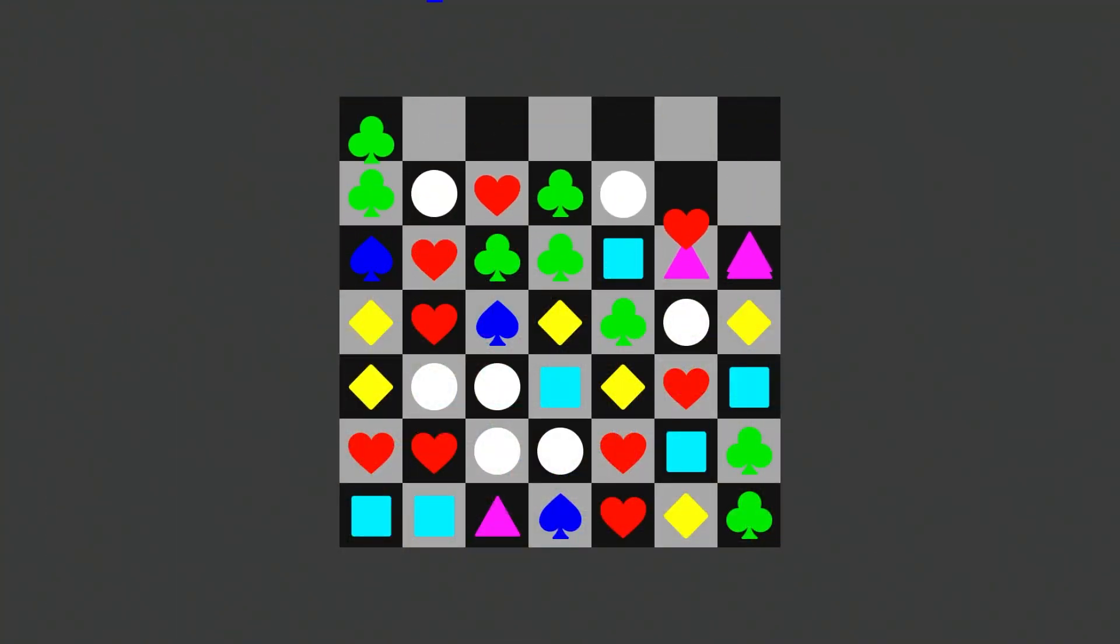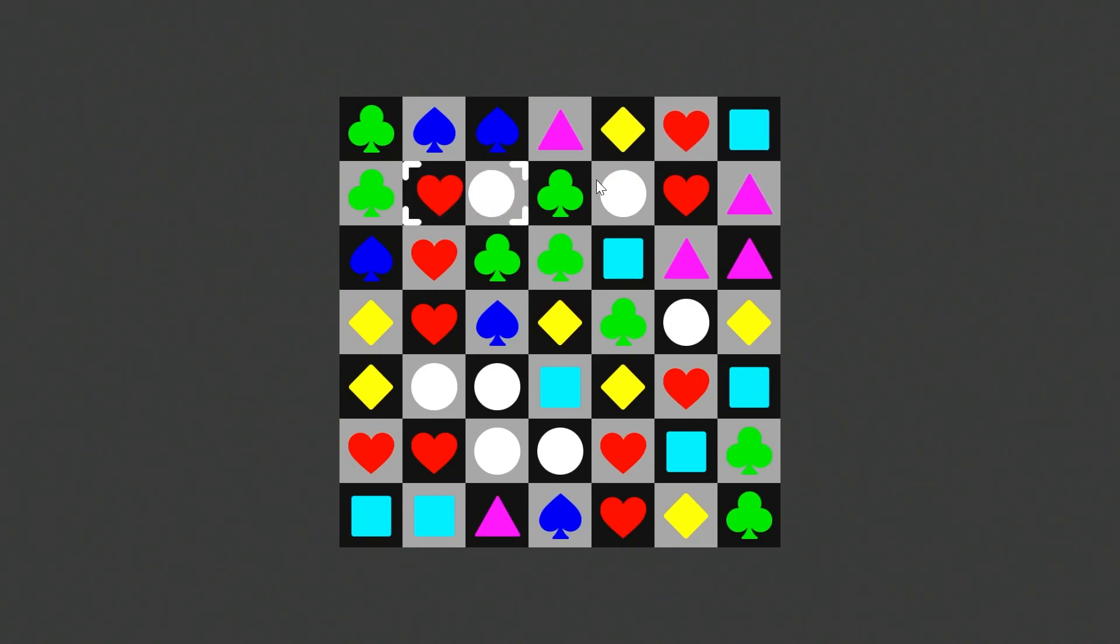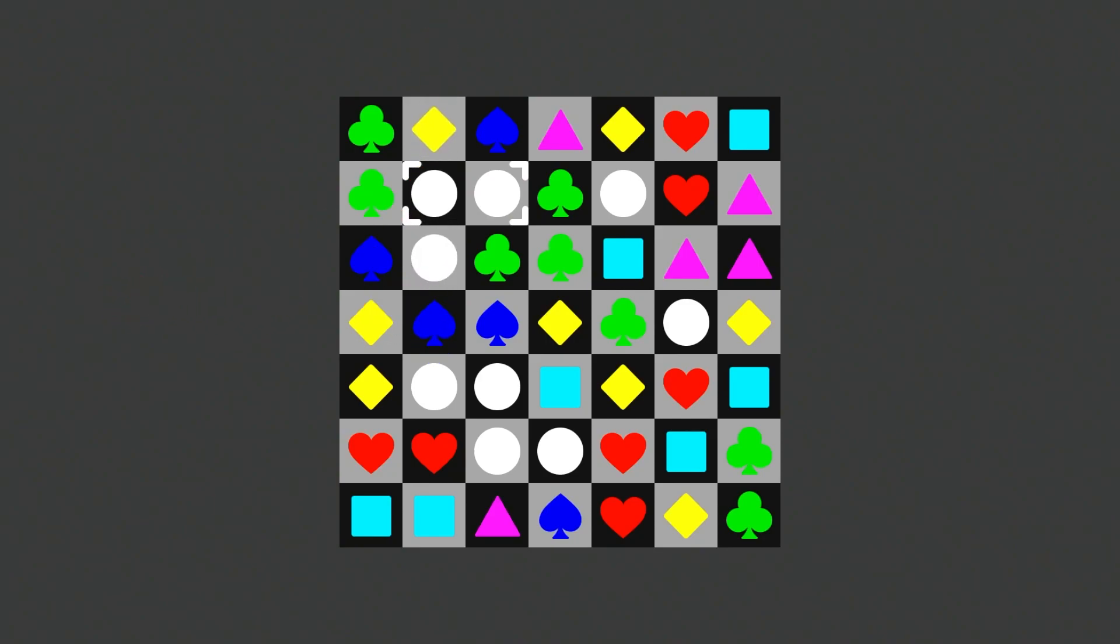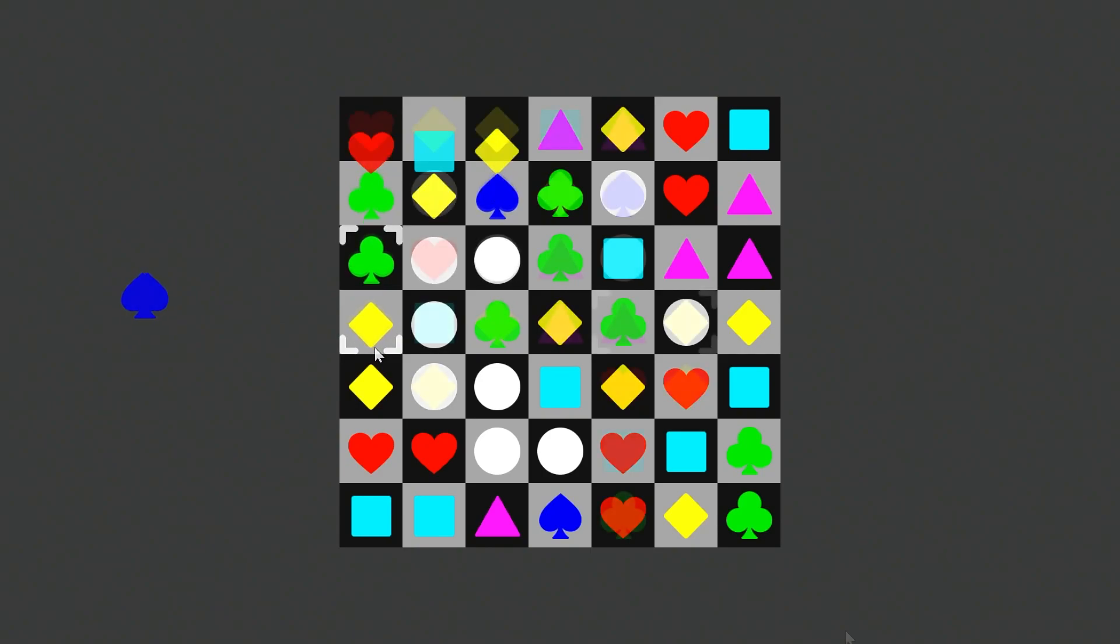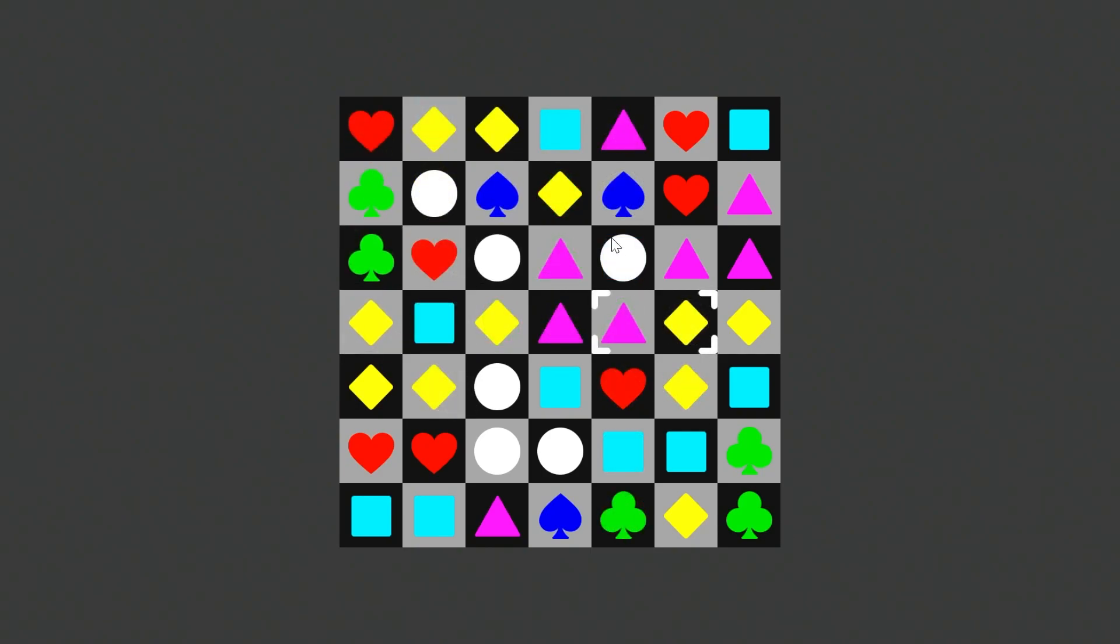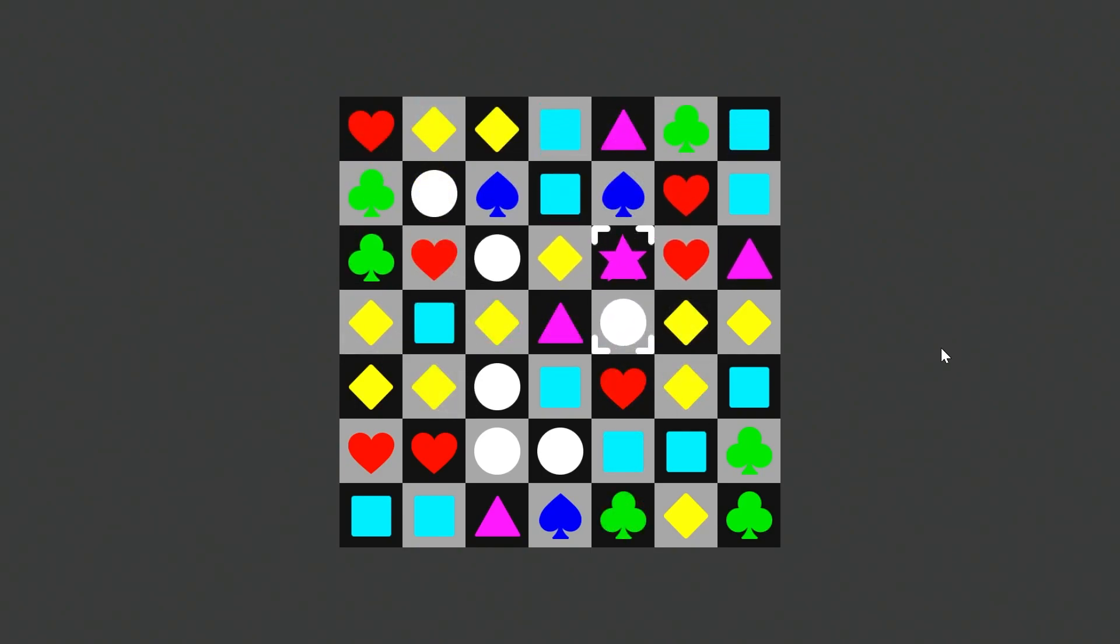These games all contain a grid of matchable objects. The player must swap two adjacent objects in the grid to form a matching set of three objects in a row or column and is rewarded with an increasing score. If larger matches are formed, the player is awarded a power-up which can help them achieve an even higher score.